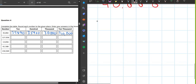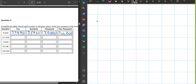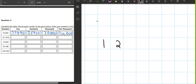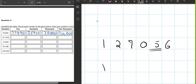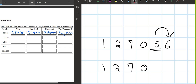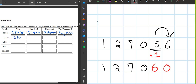Now let's do the next question. The number is 127,056. We have to round off to the nearest tens. Which number is tens? Five is the tens digit. We write one, two, seven, zero. What number comes after five? Six. Is six bigger than five? Yes. So we add one — five becomes six. The answer is 127,060.